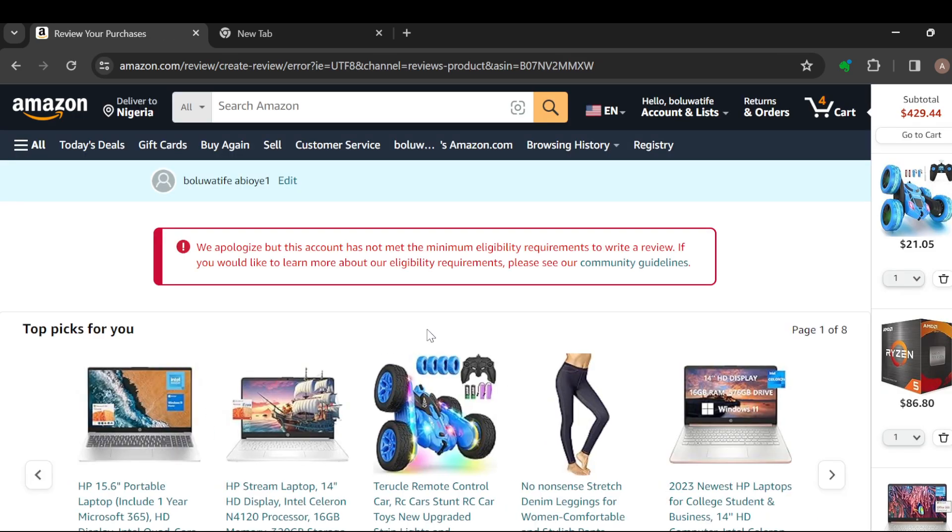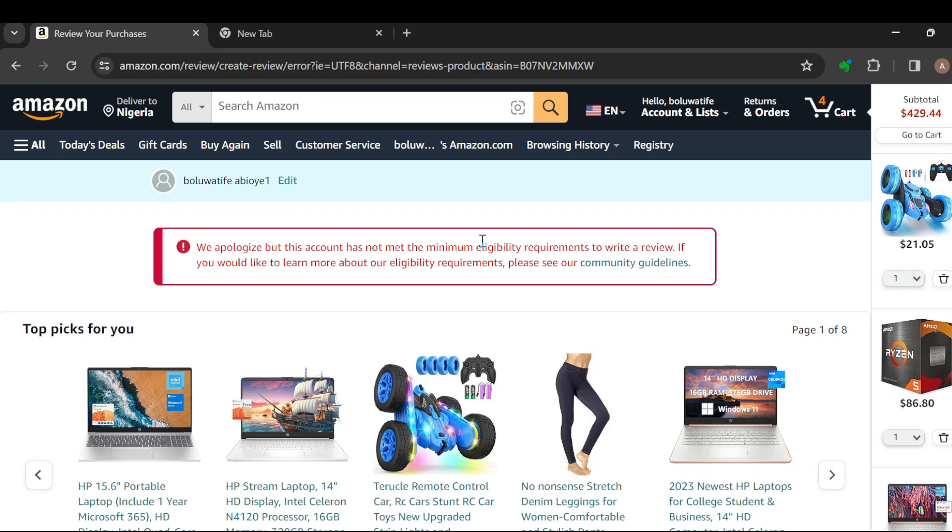This message pops up because my account has not been fully created yet. Before you write a review, ensure your account has been properly created and you are eligible to write reviews. Follow these procedures, and your review will be left without purchasing the product.